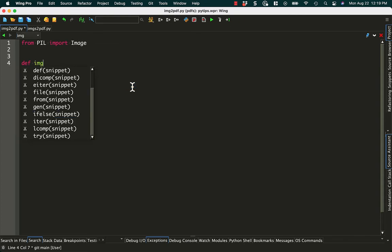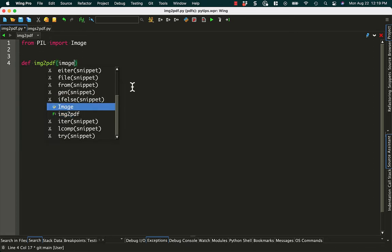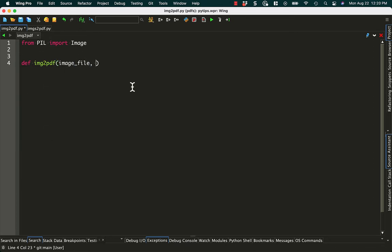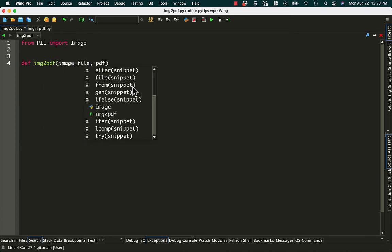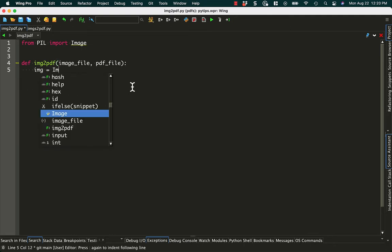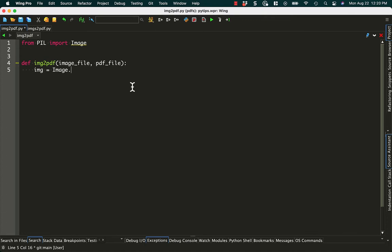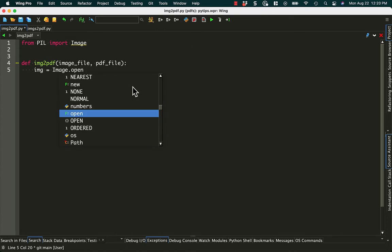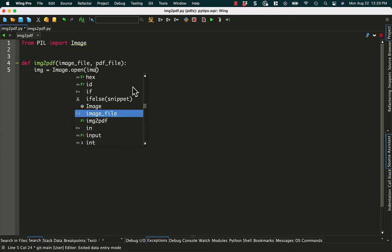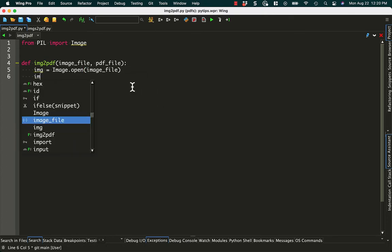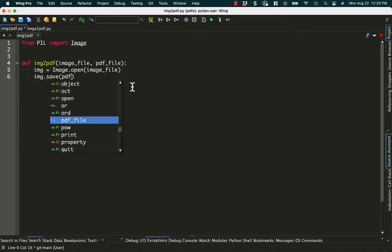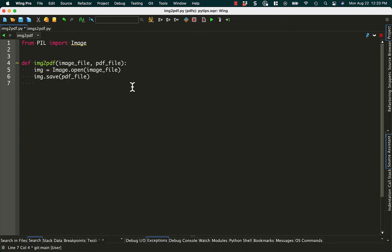We'll call it image_to_pdf, and it'll take an image file and a PDF file as its two arguments. Next we need to open up the file, the image file that we pass in, so we'll do open image file, and then we need to do a save. And so we will save that to the PDF file path that we're using.